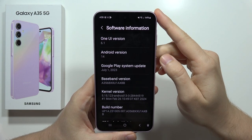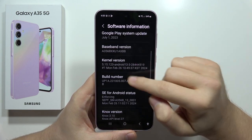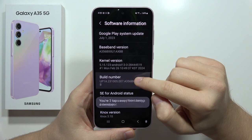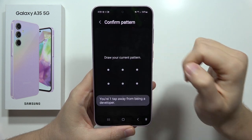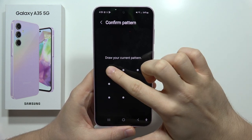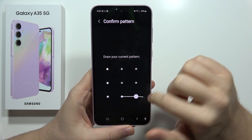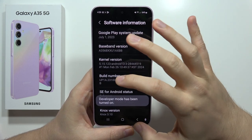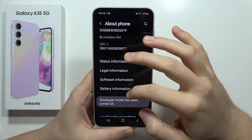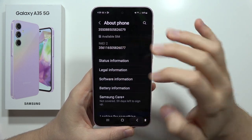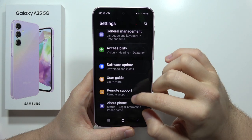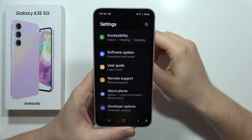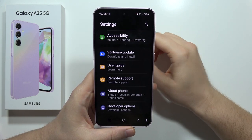From here you have to find the Build Number and keep tapping on it. When you are one step away, input your current screen lock, then go back one more time and the Developer Options will appear right here at the bottom of the settings list.